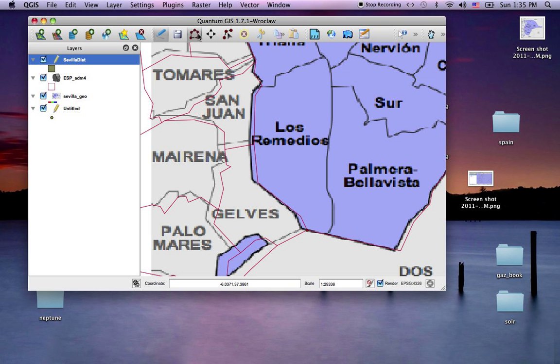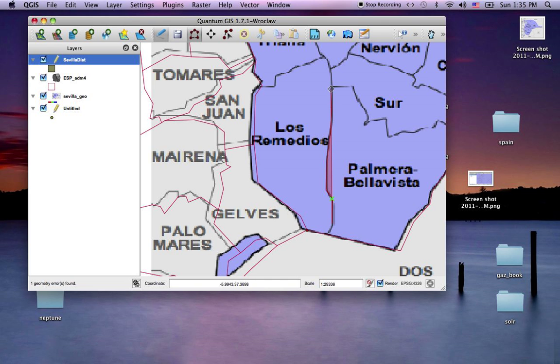I'll start capturing my polygon and trace along the border of one of these districts that I want to show up.